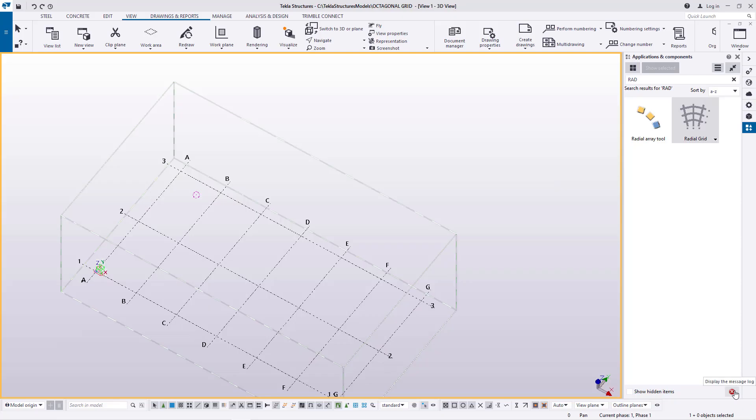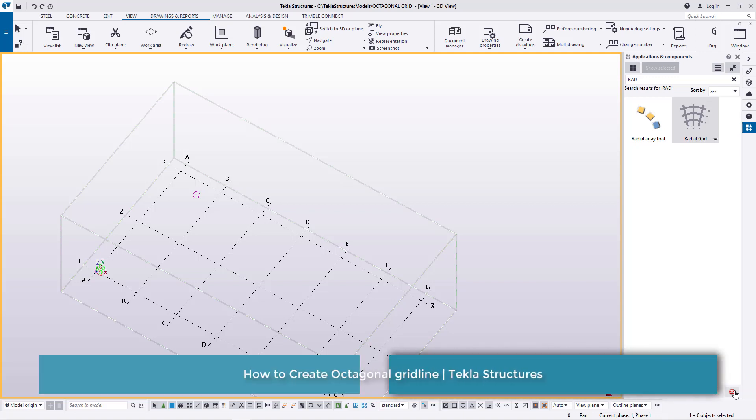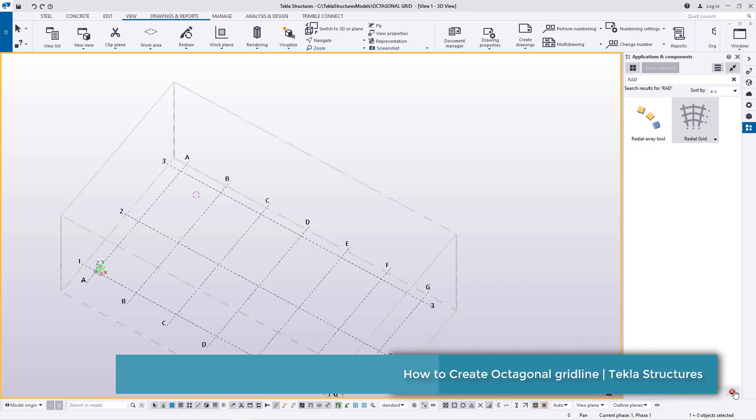Hello, welcome to this tutorial. I'm Boris Niba and today I'm going to show you how to create an octagonal gridline for an octagonal building, especially for a church.